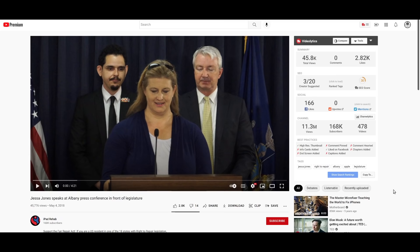Hey everybody, how's it going? I hope you're having a lovely evening. The person you see on screen is Jessa Jones. Jessa Jones runs iPad Rehab, an esteemed data recovery and iPhone board repair education company in New York.